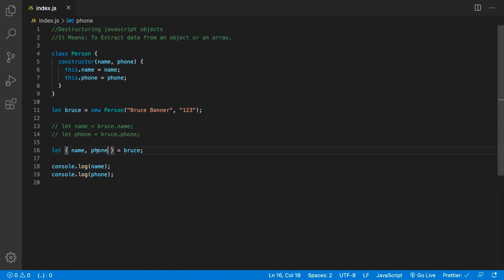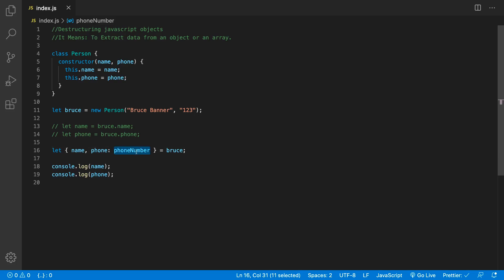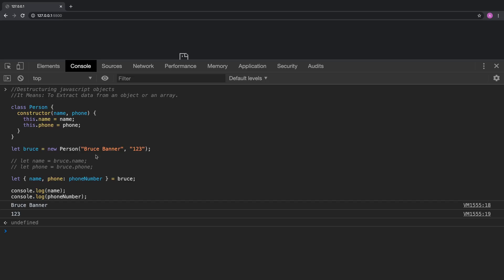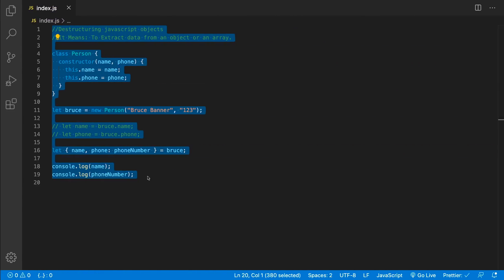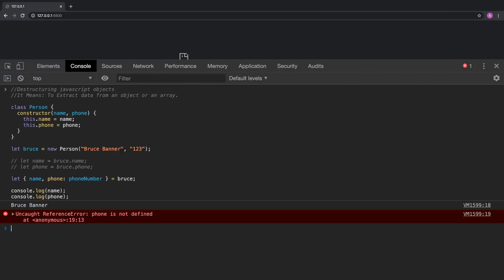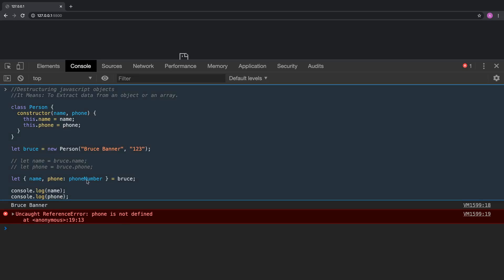Another thing we could do is decide that we're extracting phone over here but we want to put it into a variable called phoneNumber instead. On the left-hand side, phone is the property coming from our object — the person — and phoneNumber is the variable name we're assigning it to. So we grab name and phoneNumber. The result is the same, but if you tried to use phone it wouldn't work — you'd get an error because phone is not defined. We said take phone and make it the phoneNumber variable instead.